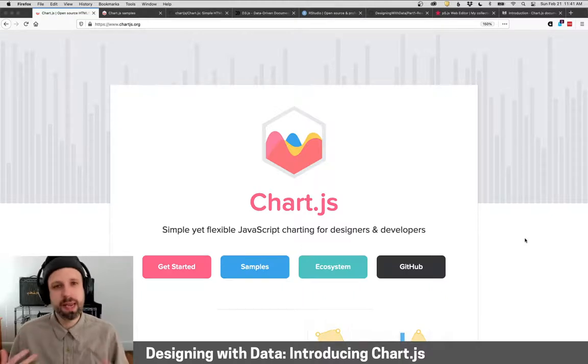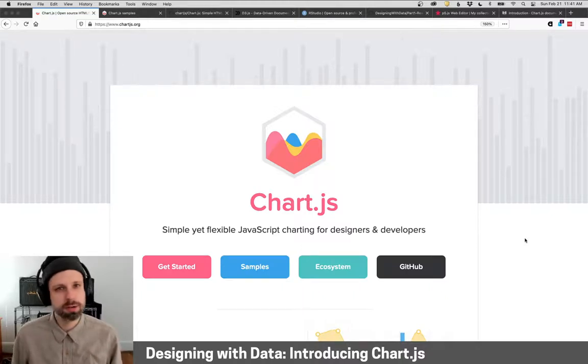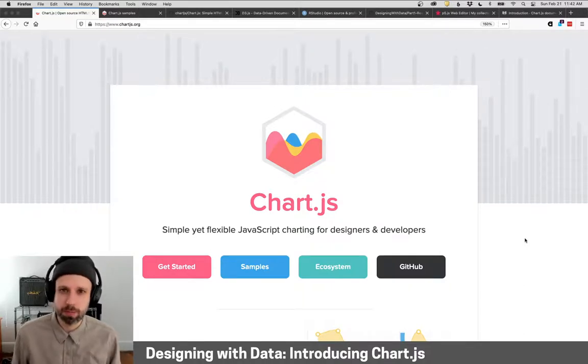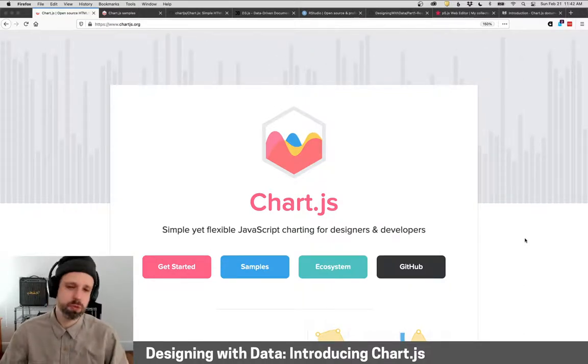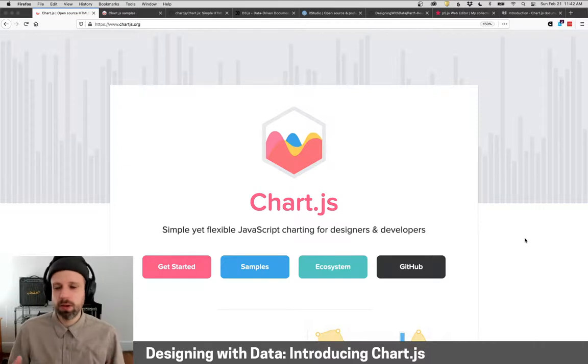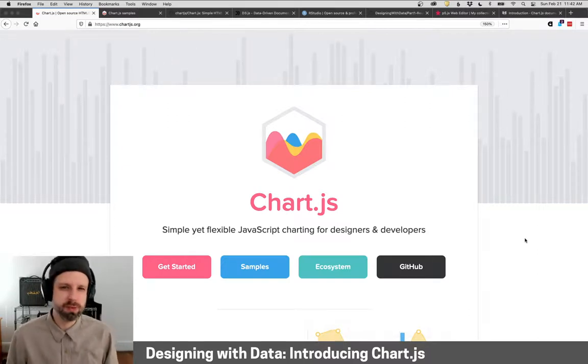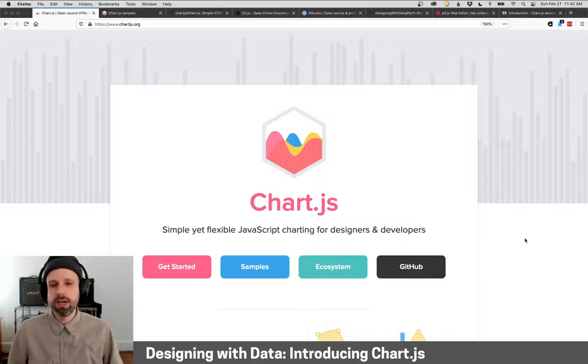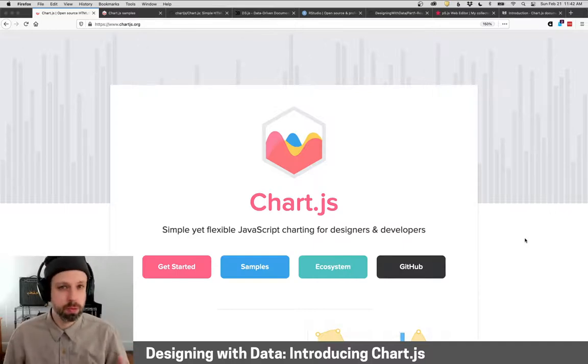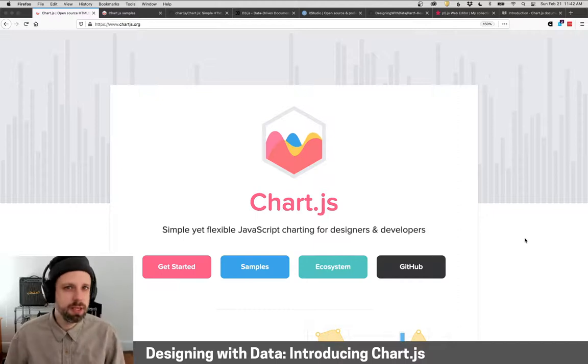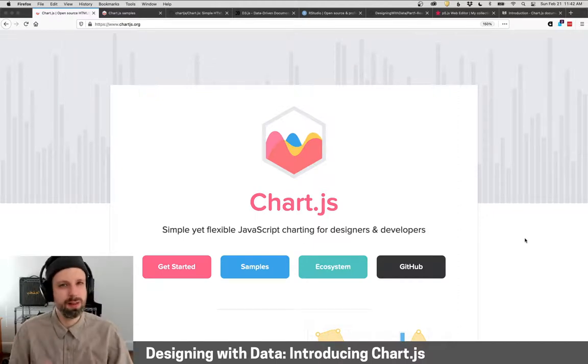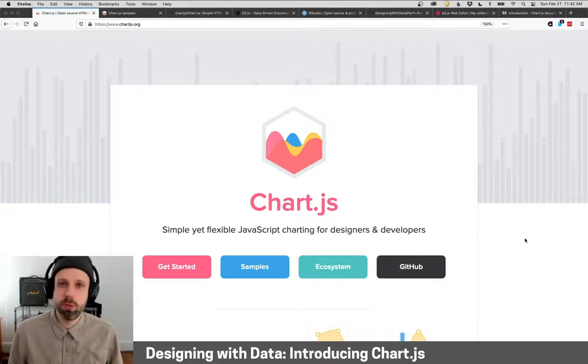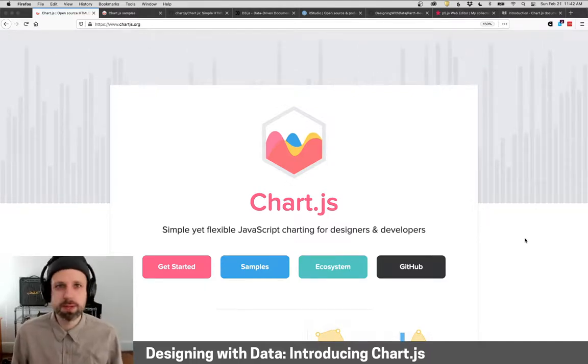So our main tool this semester will be Chart.js, which is a library for the programming language JavaScript which runs in the browser. JavaScript is very popular and by using these tools together it means that we can make interactive online graphics that we can share. They can be embedded in larger websites so you can have text, image, video, multiple visualizations all in the same place. And I think it's a really great tool for the kinds of work that we're going to be doing.